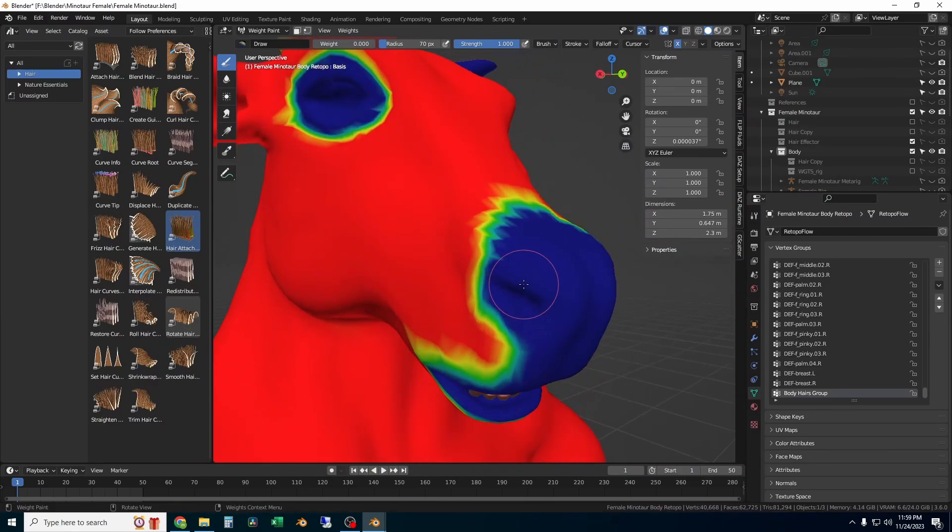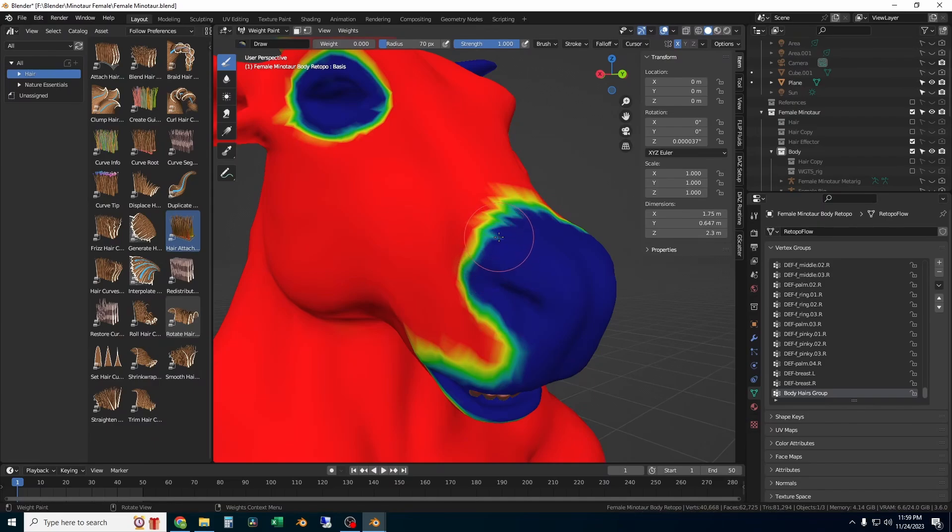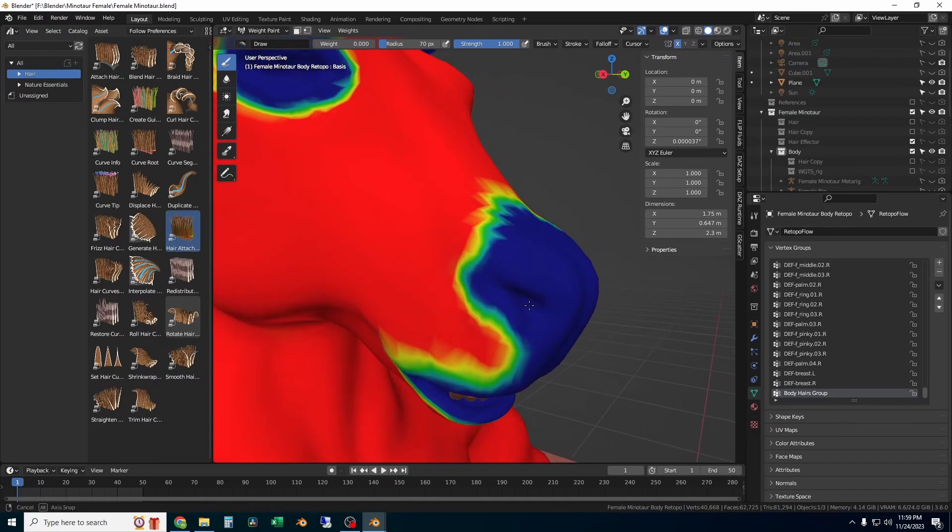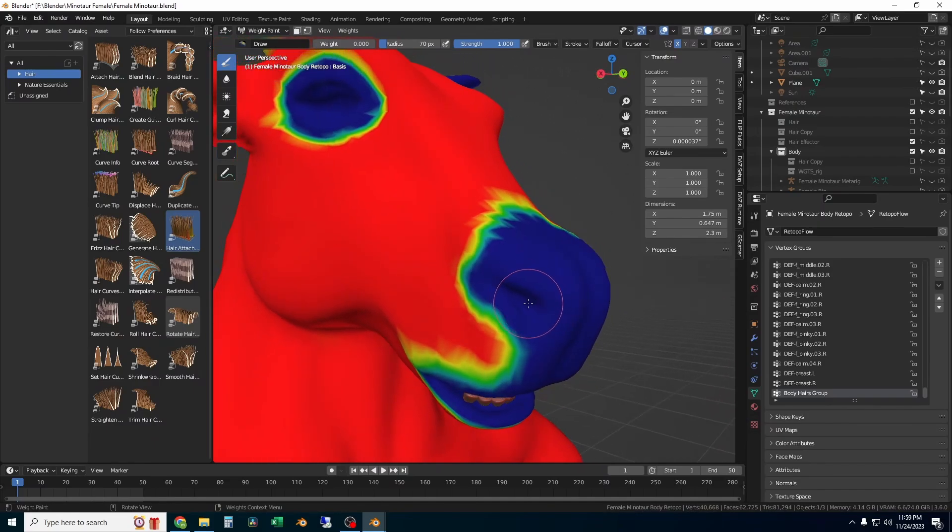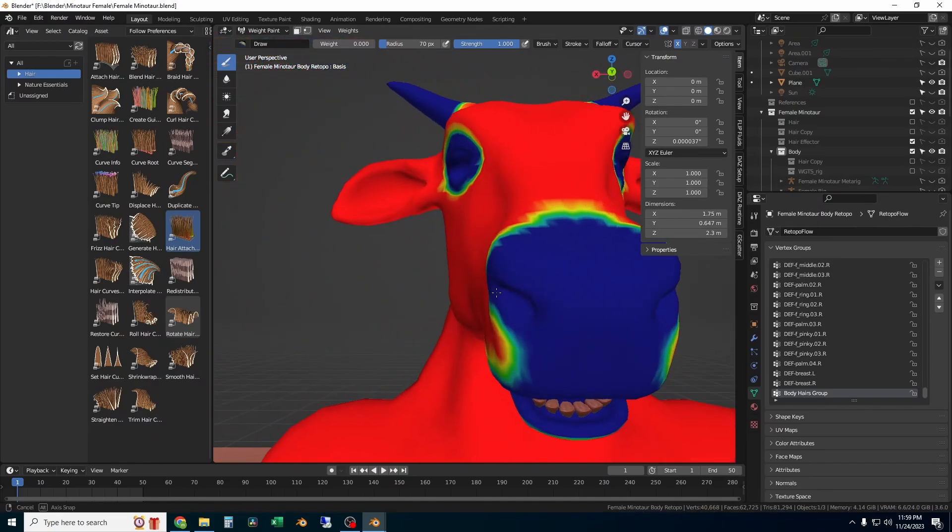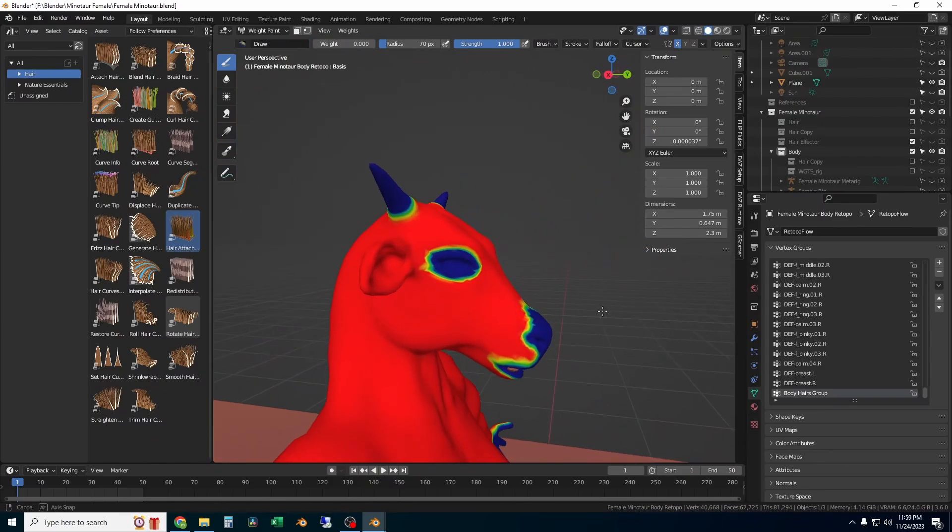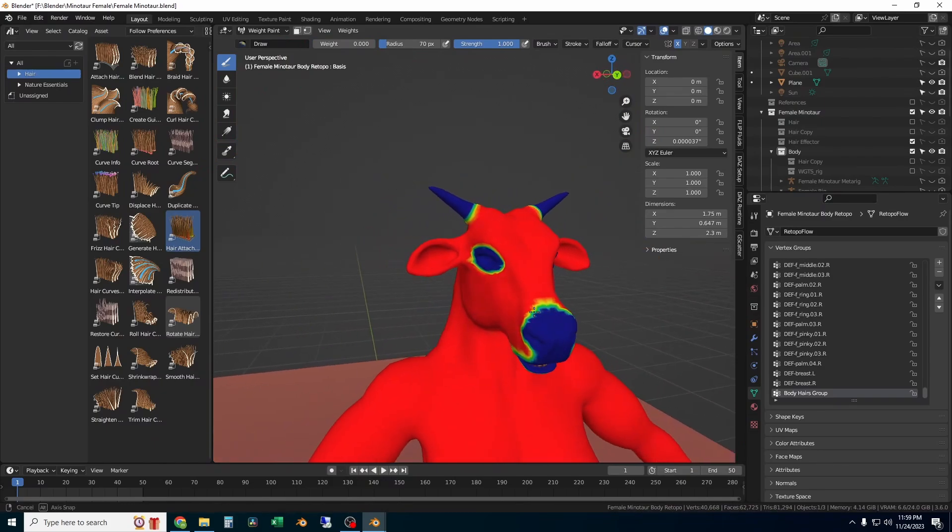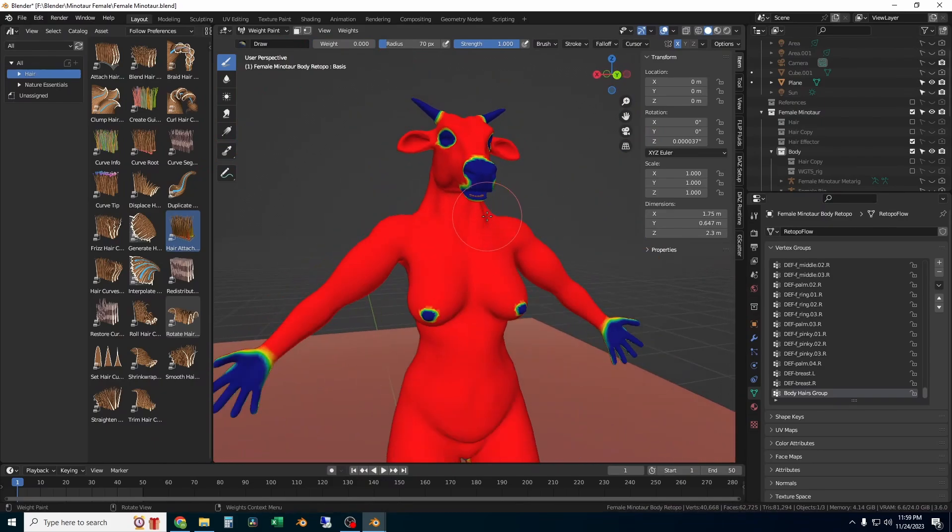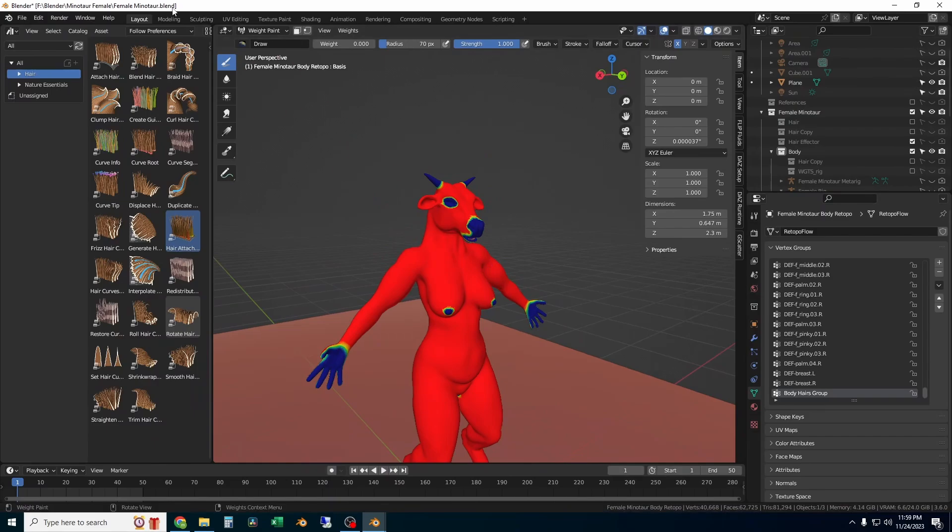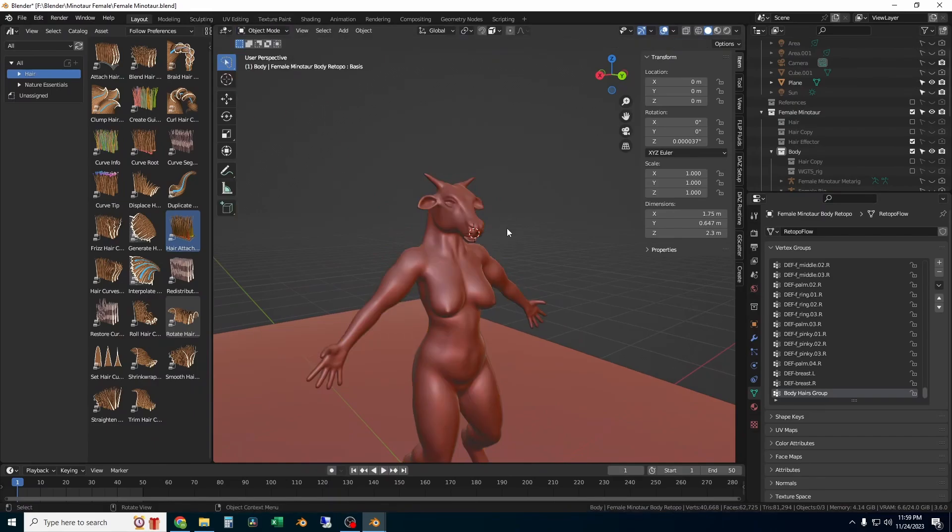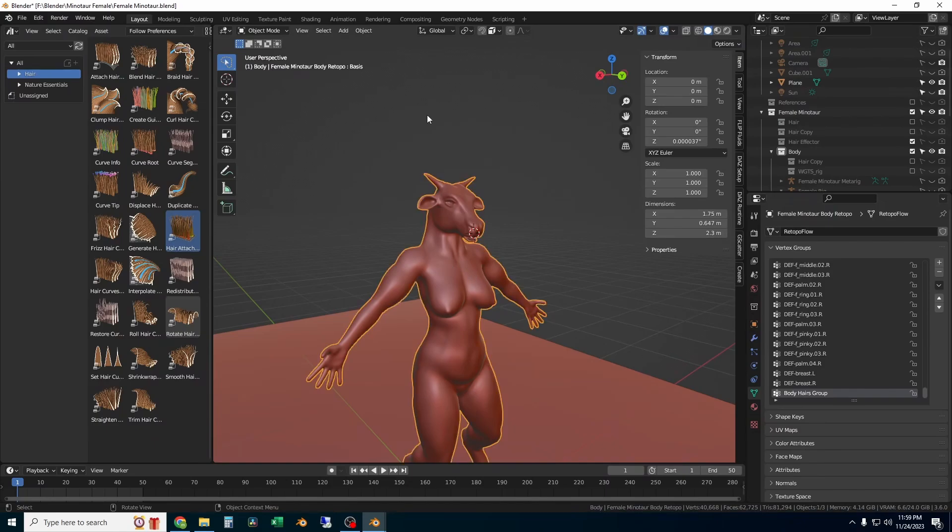You do that just by painting all over the body or you can go up to the weights option at the top and set the weight to all, then remove the blue areas by painting with a weight of zero. That weight group will show Blender where to put the hairs and where not to put the hairs in a step later on.